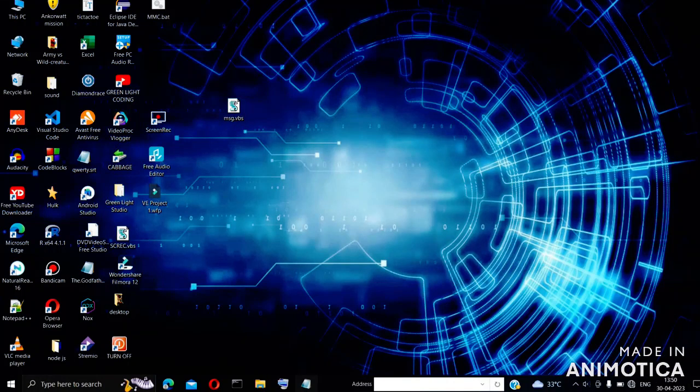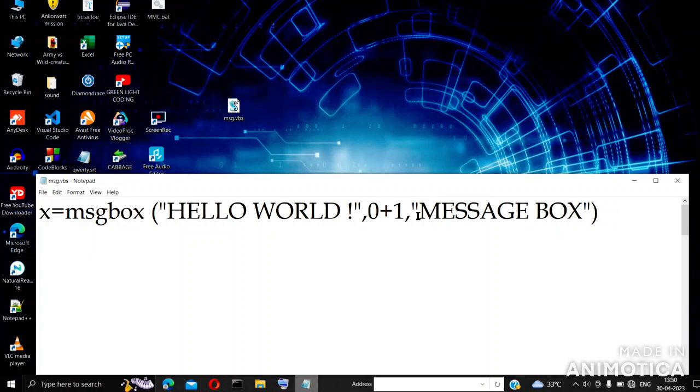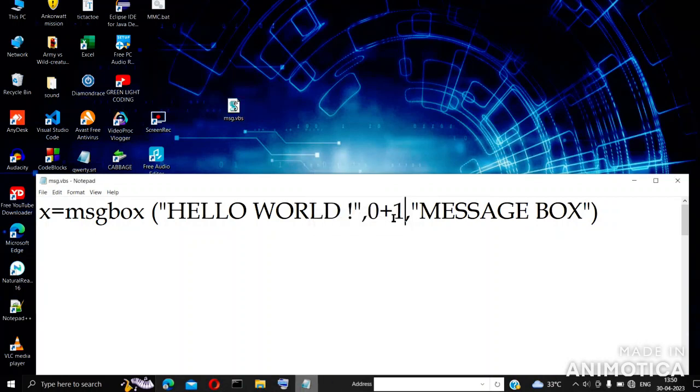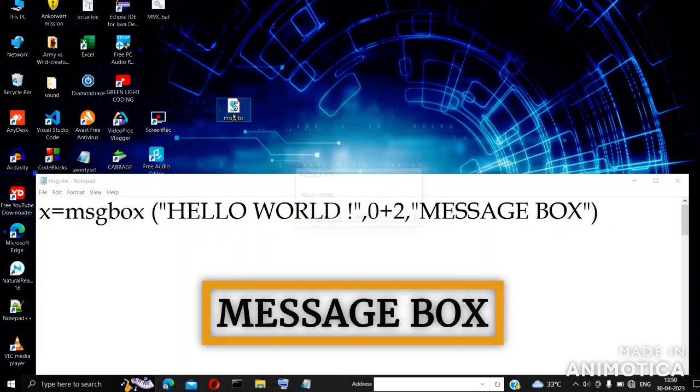Hello friends, welcome to Green Light Coding. This video will help you learn about message box, input box, and messages through WScript host.